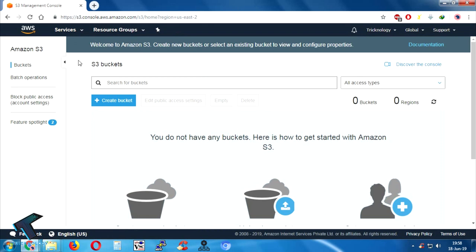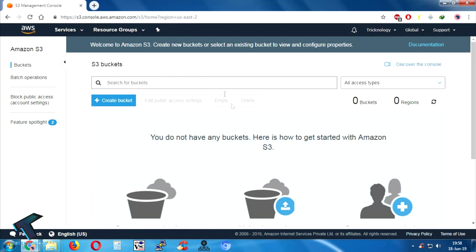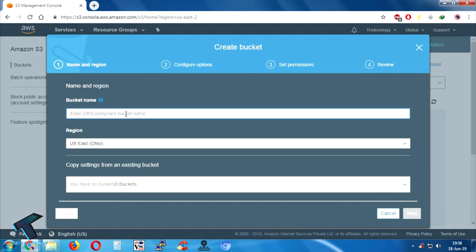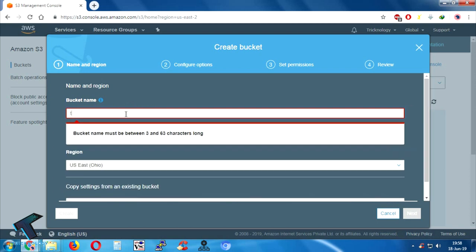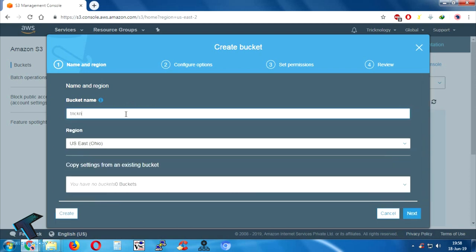You will get the S3 bucket window. What you have to do is click on the Create button. After that, you have to put in a unique name here — make sure that all characters are in small letters.